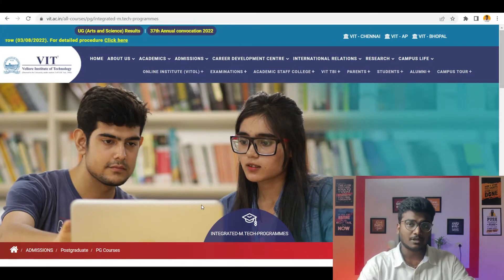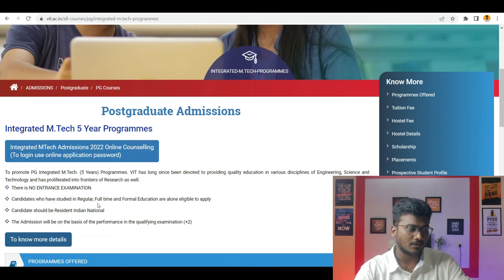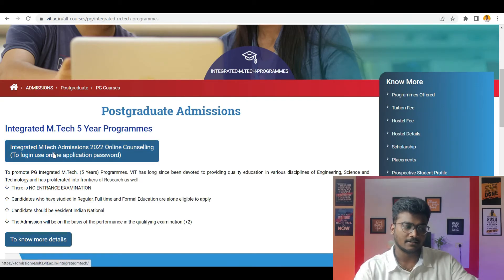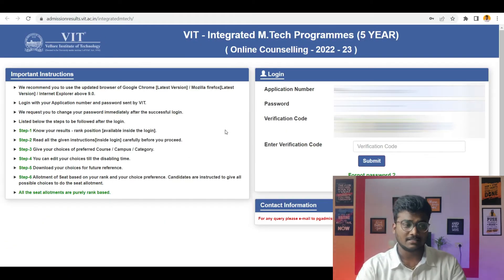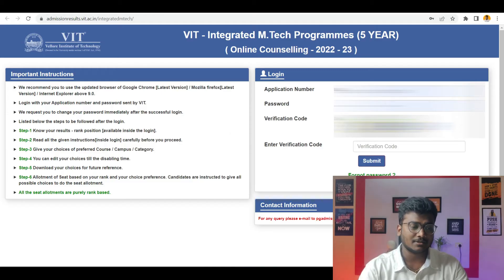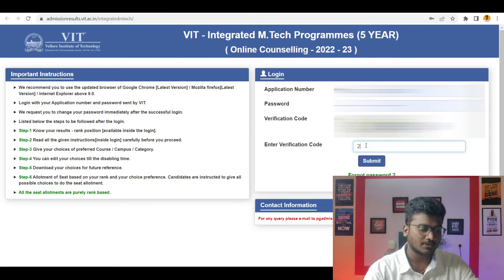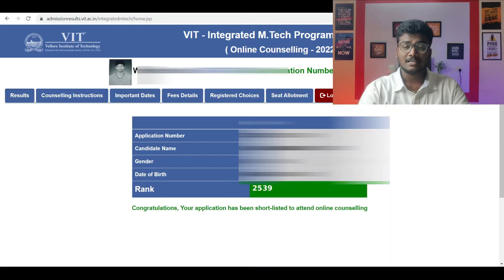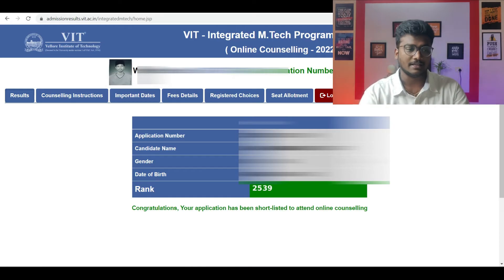If you see here, I am at the official website of VIT Integrated M-Tech admissions. Just scroll down — there is a link to login. Use the online application password and click this. So this is where it has taken us — it's a kind of dashboard. Whoever registered can use their application number and password, enter the verification code, and click submit. I just entered everything and clicked submit.